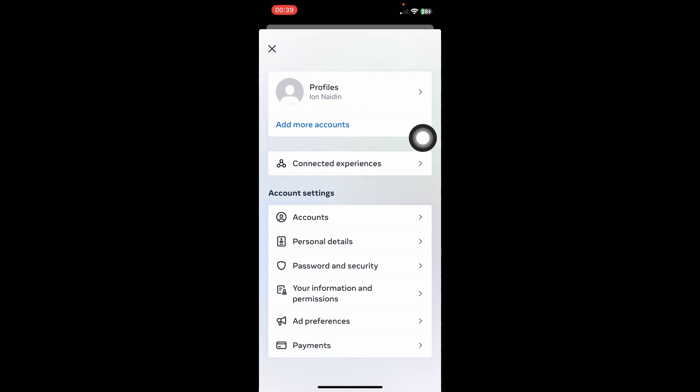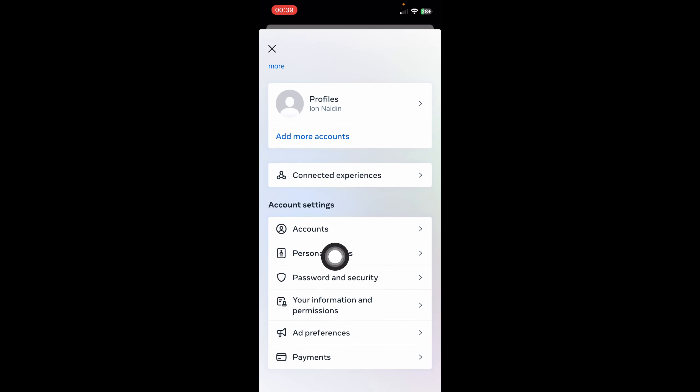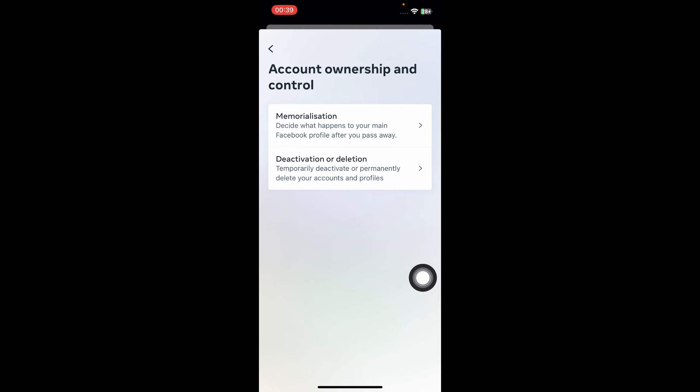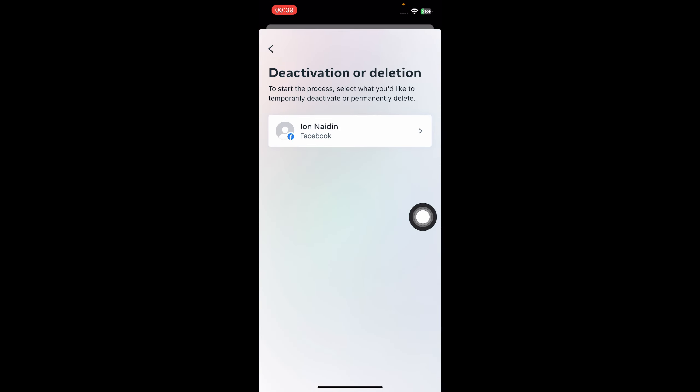Then click on 'Personal details', then click on 'Account ownership and control', then click on 'Deactivation' here. Then select your Facebook account.